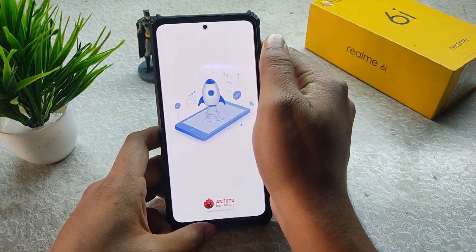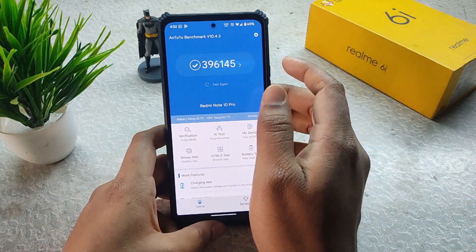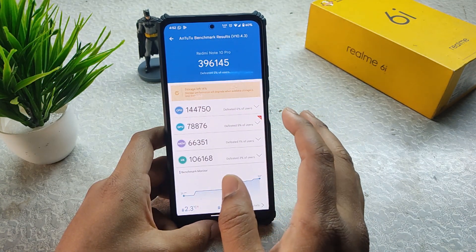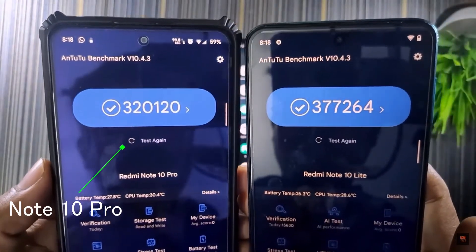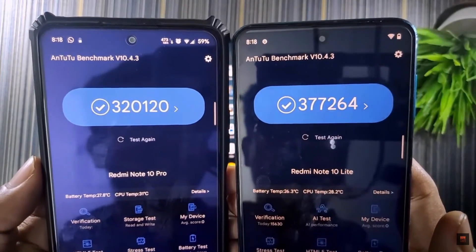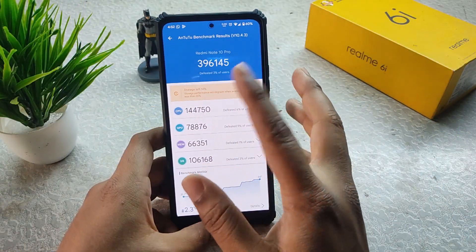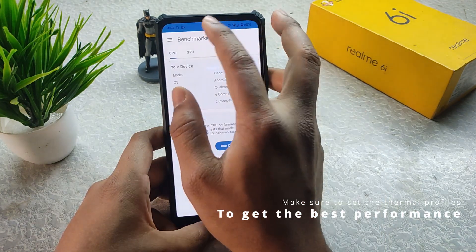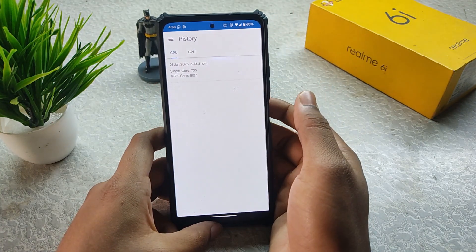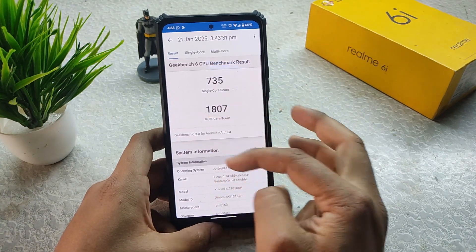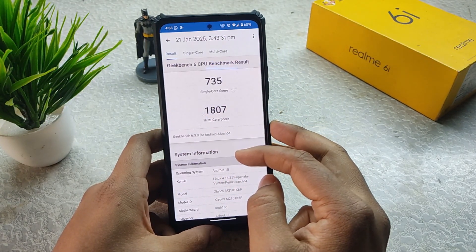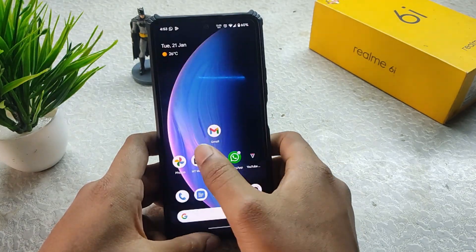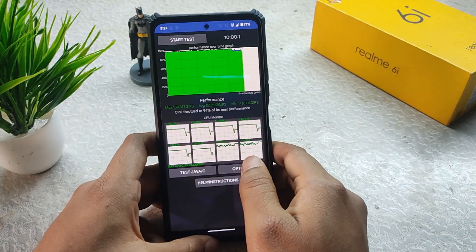In the performance section, with the thermal profile set to Benchmark, the AnTuTu score is 396,145 — a great score compared to CrDroid which only scored around 320,000. Geekbench scores with the Benchmark thermal profile gave 735 in single-core and 1807 in multi-core. The CPU throttling test showed 94% of maximum performance maintained, which is not bad.